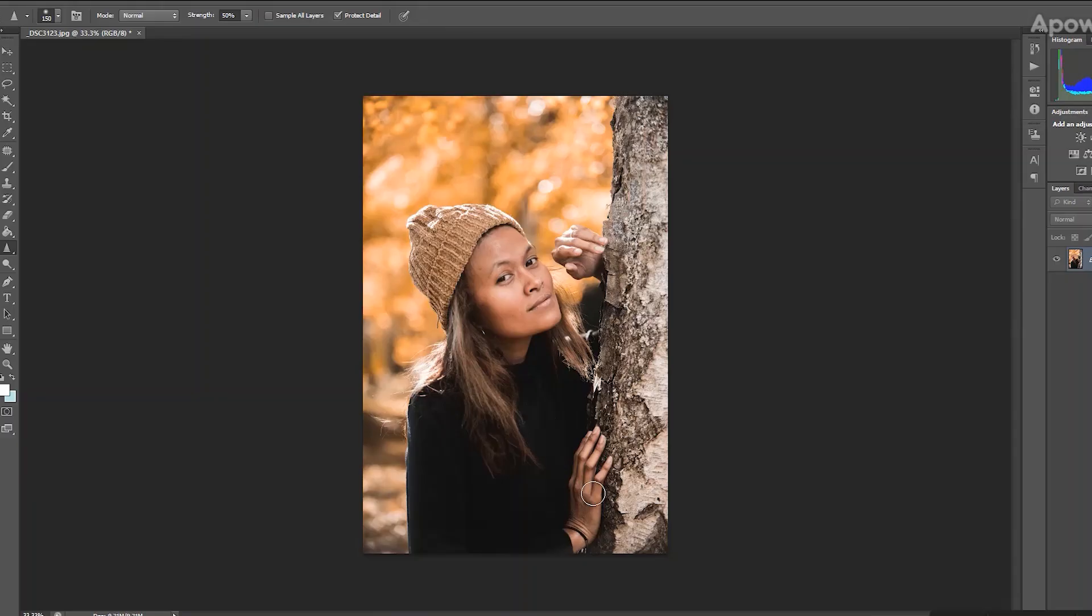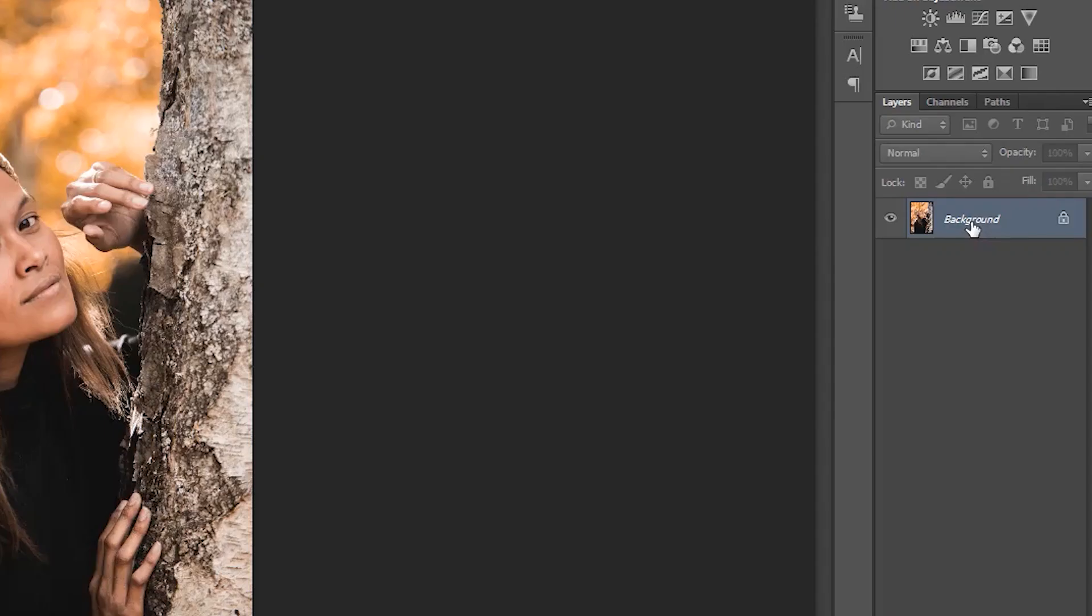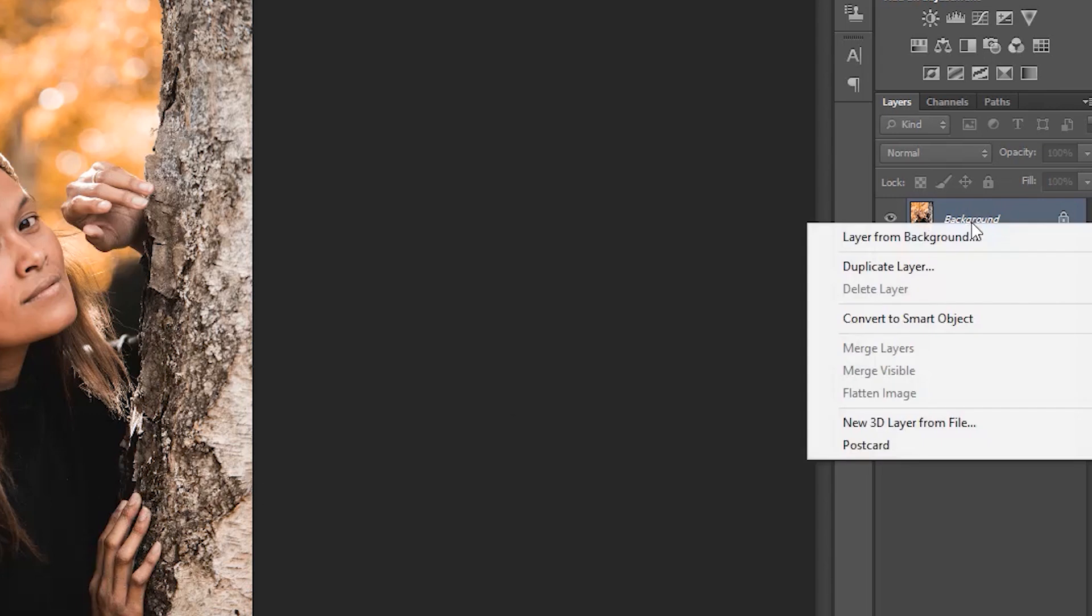Now that you have imported your image, how to increase the resolution of this image and how can you make it sharper in three easy steps? Step number one, we're going to start by increasing the resolution of your image by duplicating the layer over here.